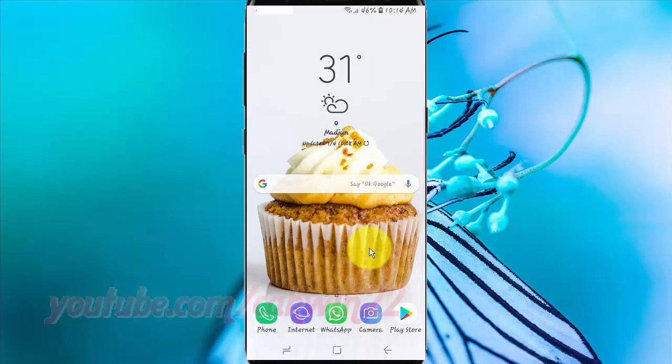To change the Always On Display clock style in Samsung Galaxy S9 or S9 Plus, open Settings.